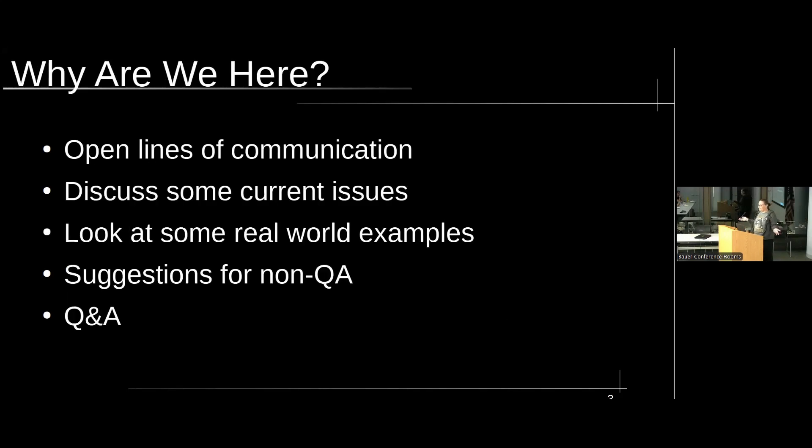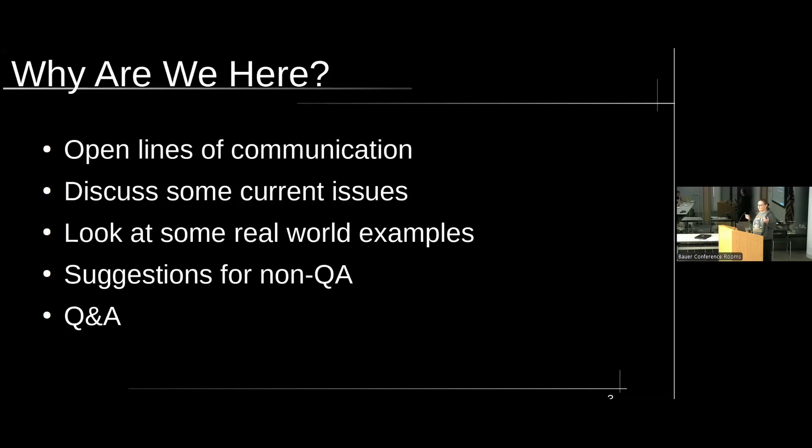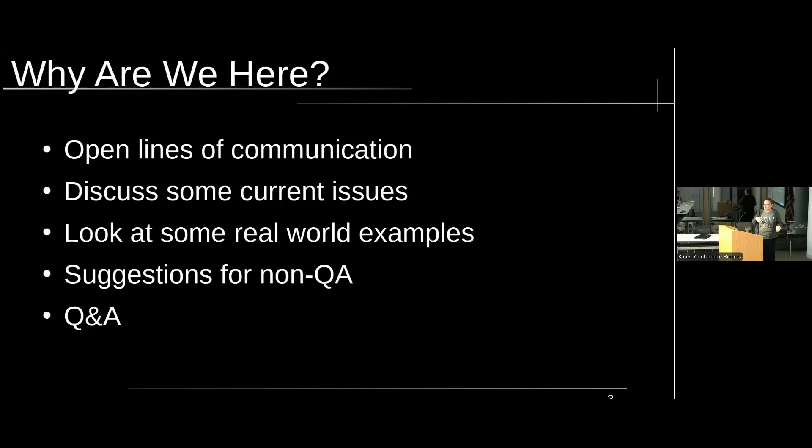So why are we here? Mainly, more importantly, why am I here talking about this? As kind of hinted before, the relationship between QA and devs tends to be a little antagonistic. And I would like to see that changed. Because I have worked with groups where the dev and QA were very integrated, talked to each other regularly. And what we released was of a much higher quality than in situations where I didn't. So what we'll be going through is some current issues that are facing QA. We'll look at some real-world examples where either QA failed or the flow was not trusted and devs kind of went around. And then I'll finish up with some suggestions for non-QA to take out into the world with them. And I'll answer any questions you might have.